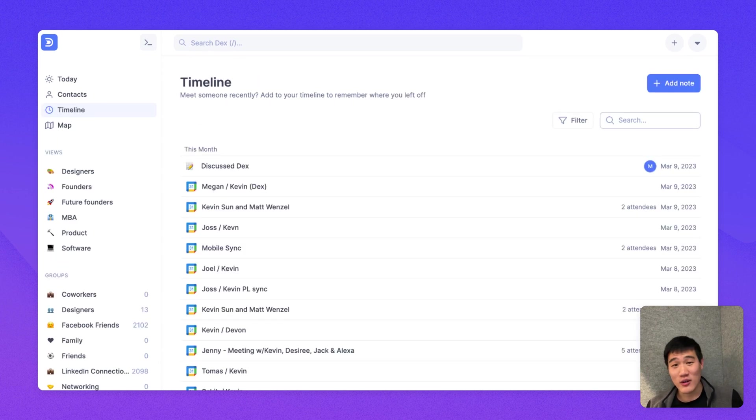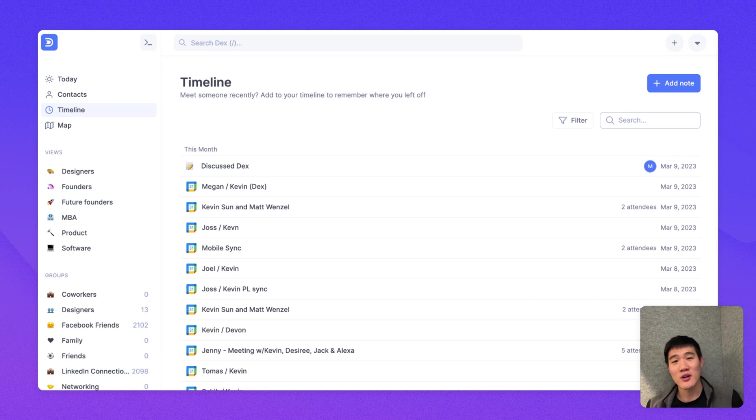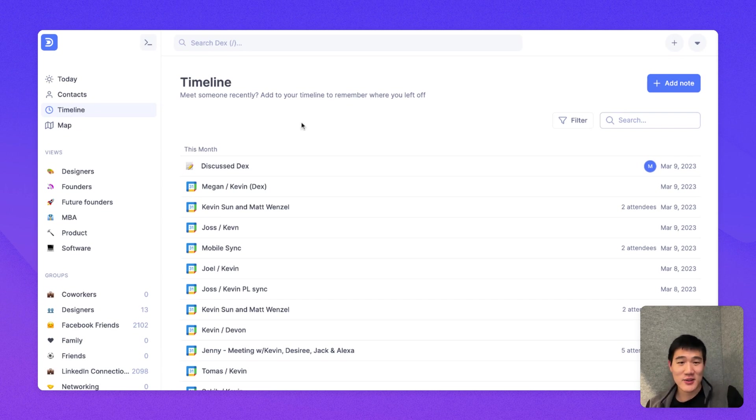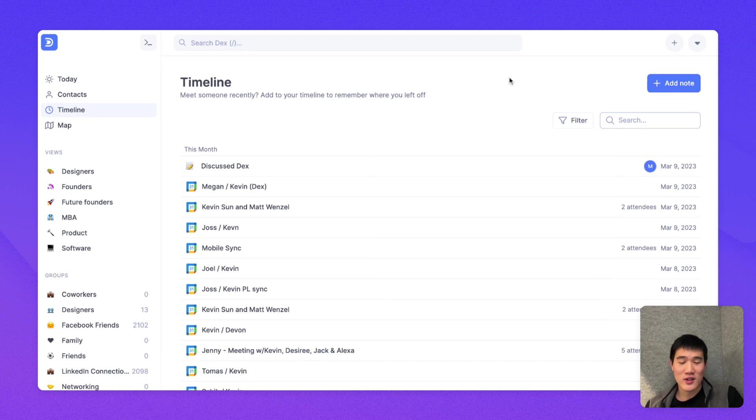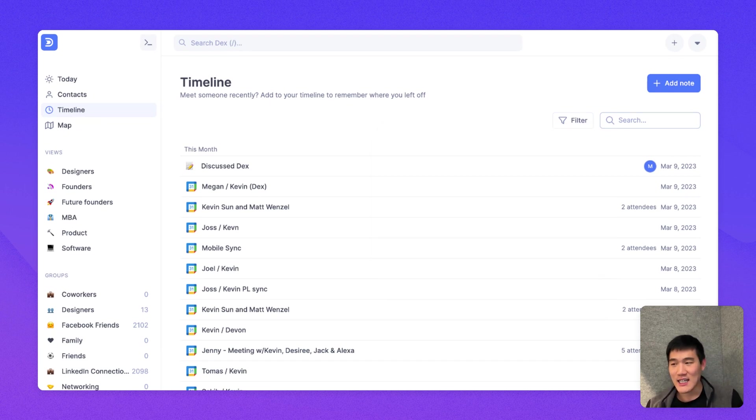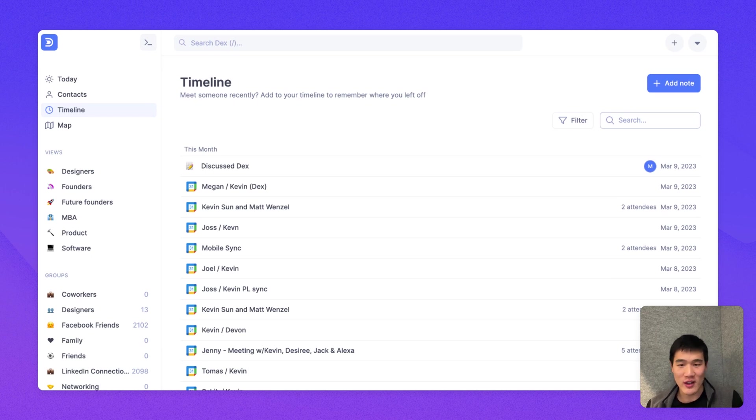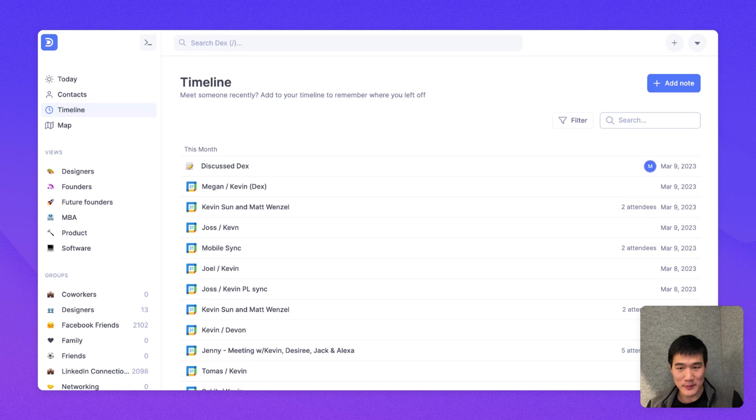Next thing I wanted to go over is the timeline page, which shows you all the notes that you've left in Dex. Here, you can filter the timeline page. You can remove calendar events or remove reminders or just see the notes that you've left. And you can also just quickly remember where you left off from this page and search your past timeline as well.